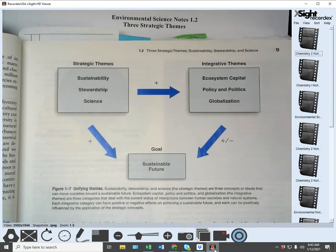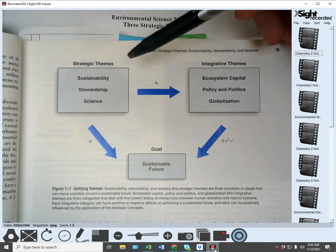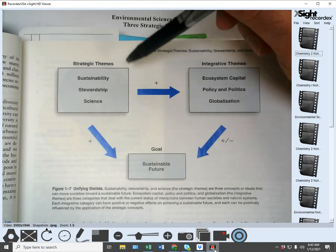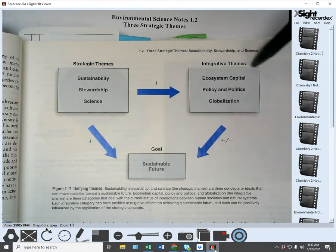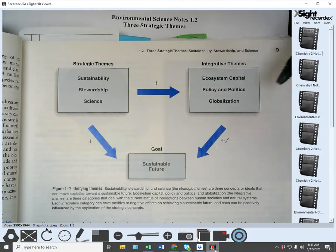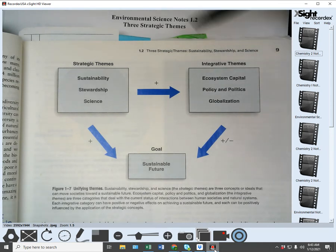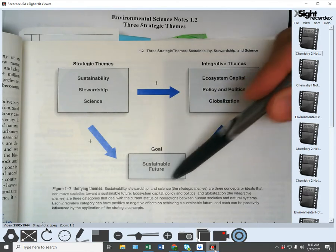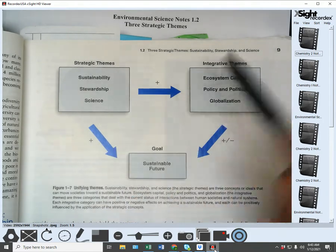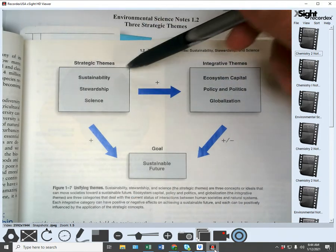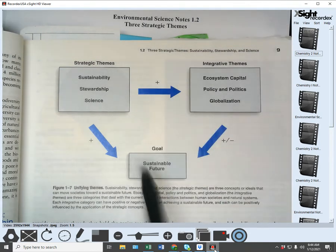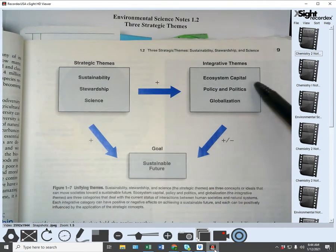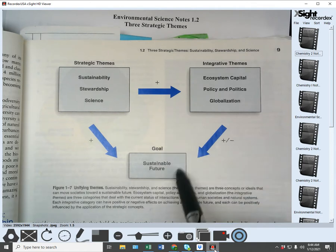Strategic themes are sort of like ideas and concepts — they're the basis of it. Integrative themes are sort of like the actions — how that's actually put into action and executed — with the goal of being a sustainable future. So the strategic theme concepts and the integrative themes together are what gets you to the goal of the sustainable future.